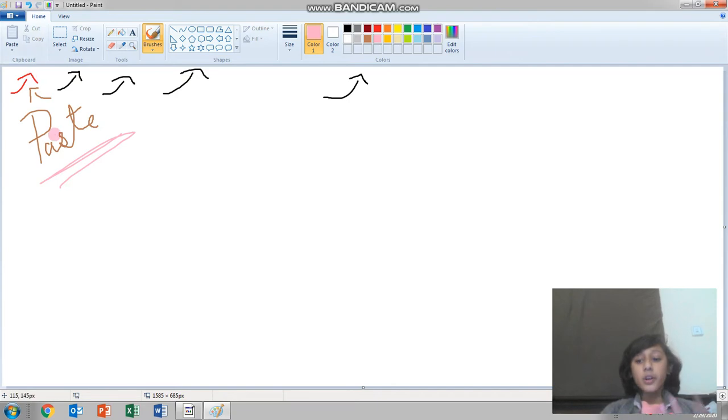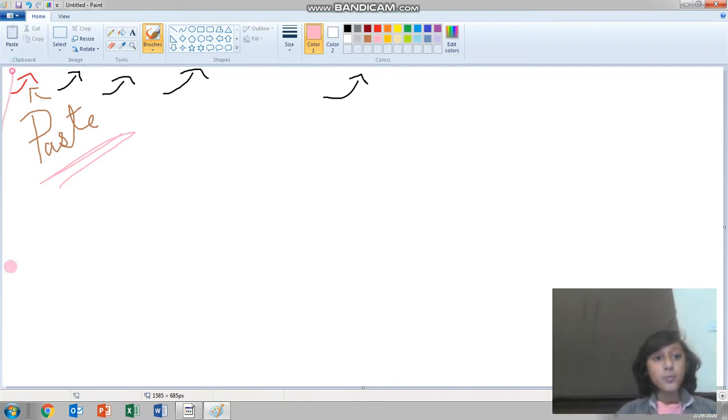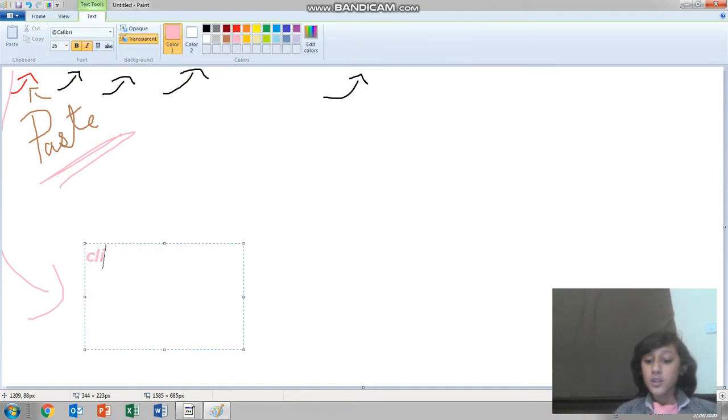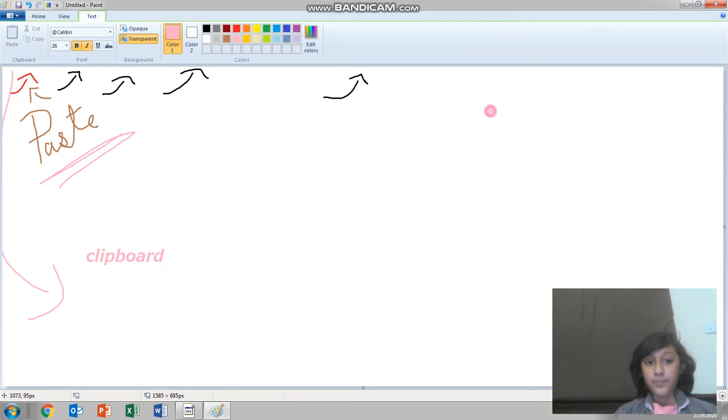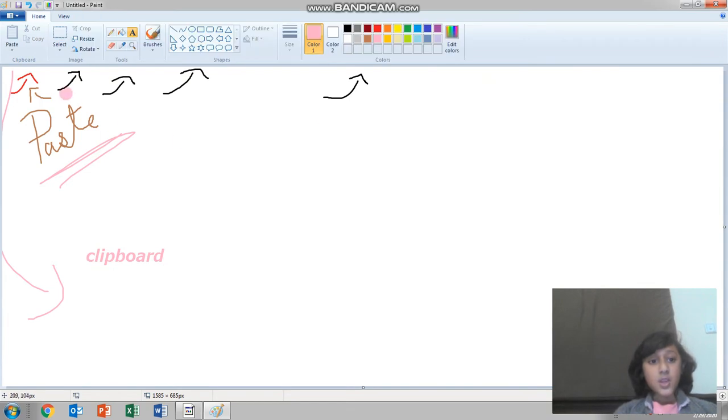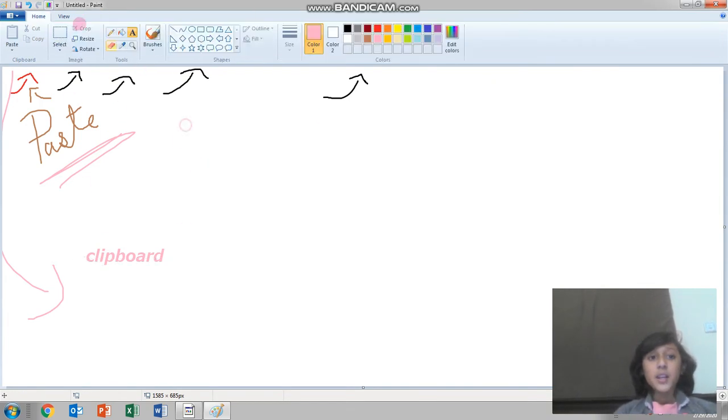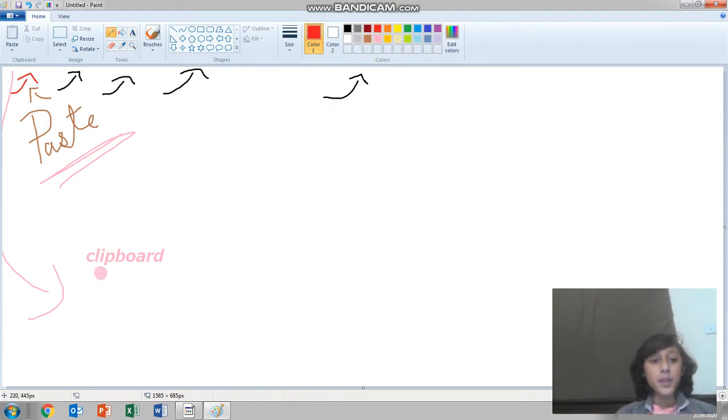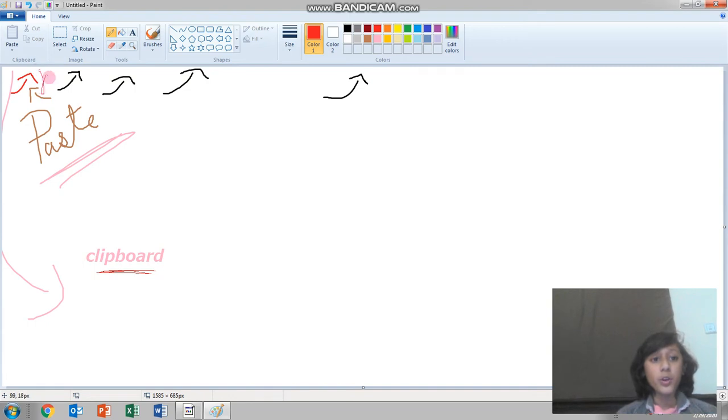So let's start. This paste option is part of the clipboard group. Remember guys, this paste is always used in the clipboard.